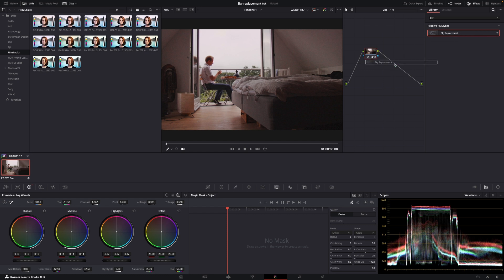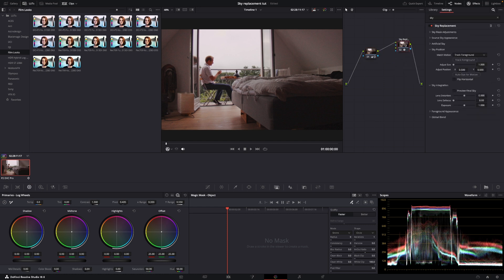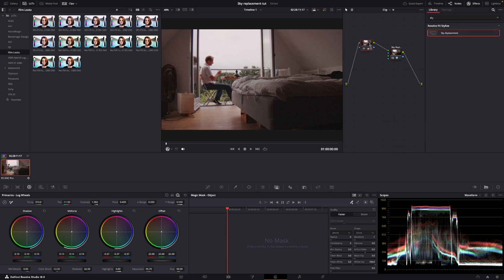And by the way, the sky replacement tool will work in the free version. At least it's working on my iPad version, the free one. So I'm sure it will be in the free version as well. So let's just go into the sky replacement tool. And the first thing we need to do is we're going to use a qualifier.